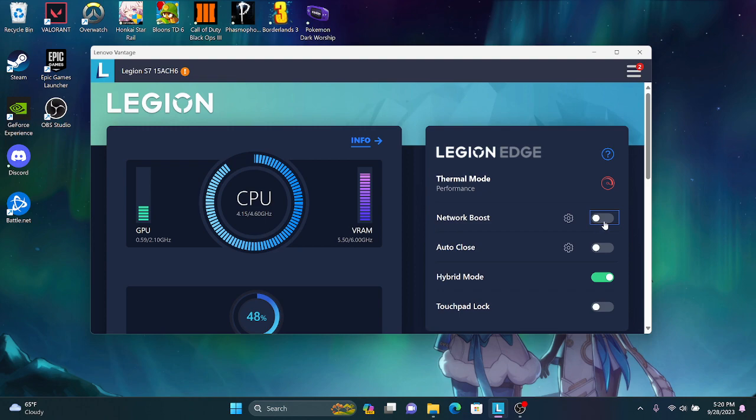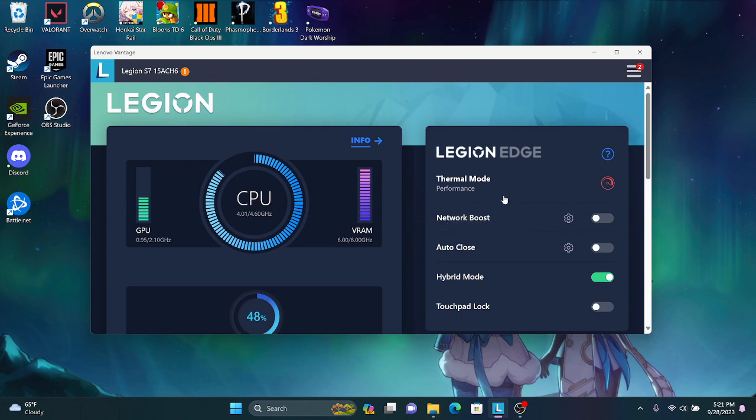When you turn this on, it's taking all your resources to enhance your gaming experience. So when you turn this off, it'll balance it out, and then that allows you to smoothly stream on Discord for your friends and actually allow you to talk smoothly to your friends.